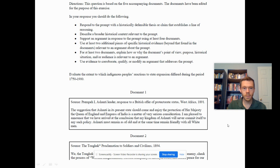The question is the same format we've been looking at all year — they always start with a general prompt. In this case: evaluate the extent to which indigenous peoples' reactions to state expansion differed from the period 1750 to 1900.